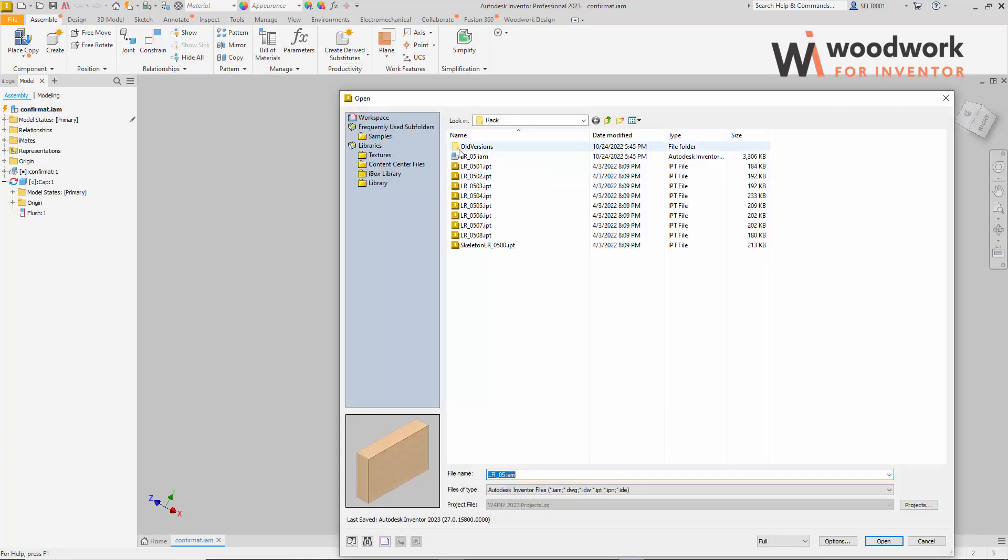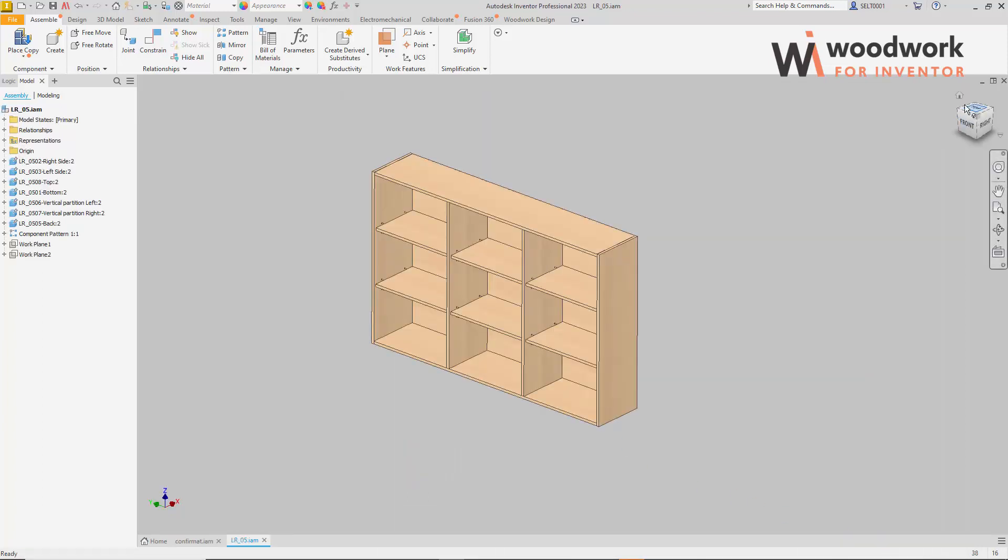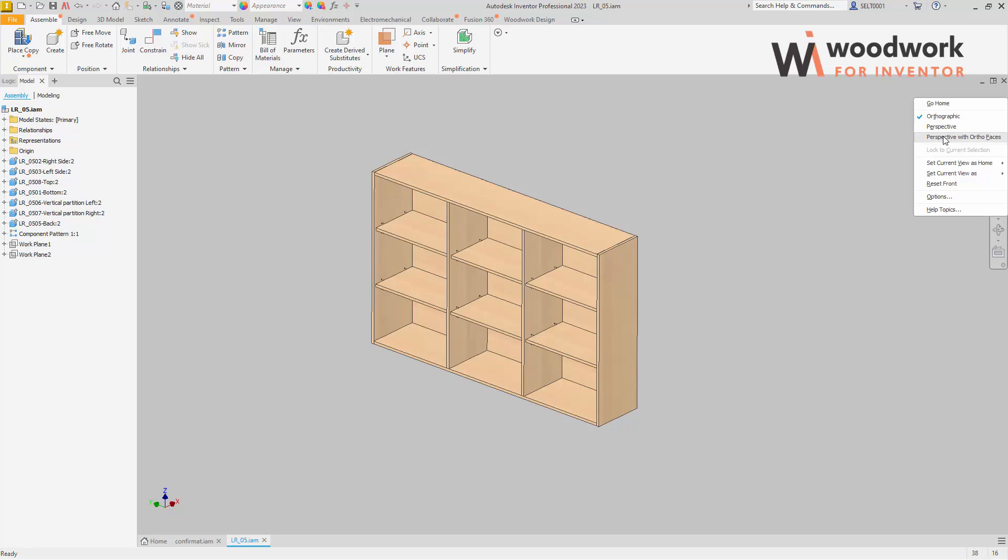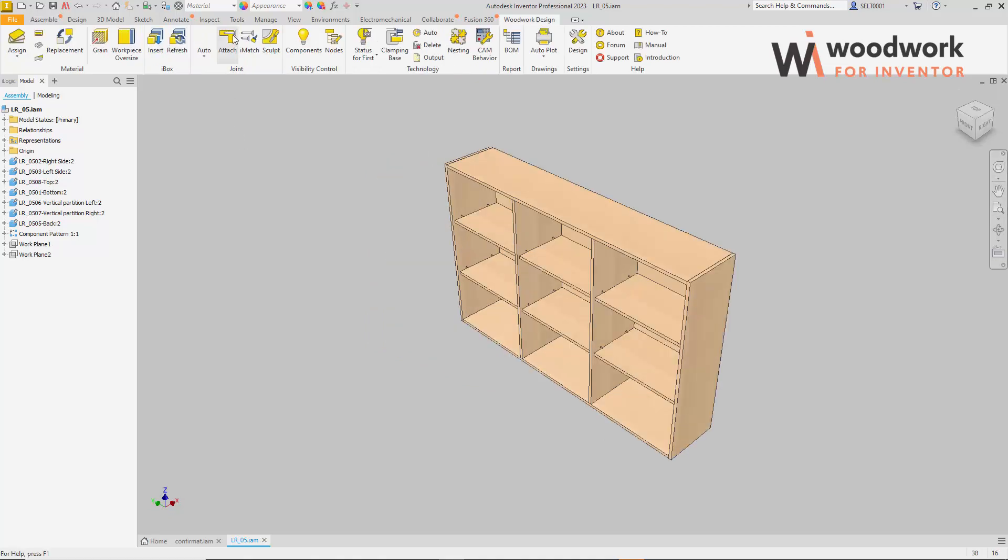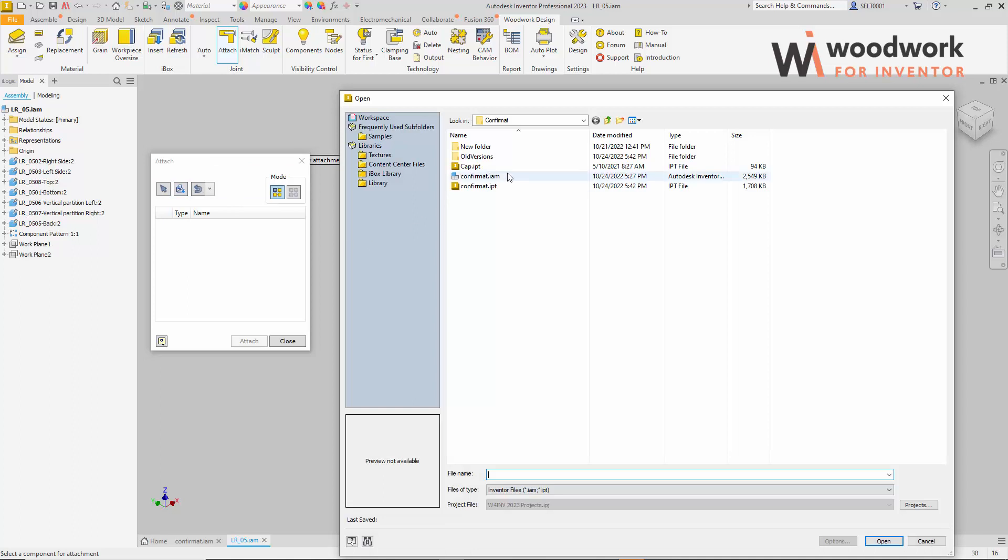Let's move on to the design of the furniture. Using the hardware attach command, we place the confirmat component in the furniture.